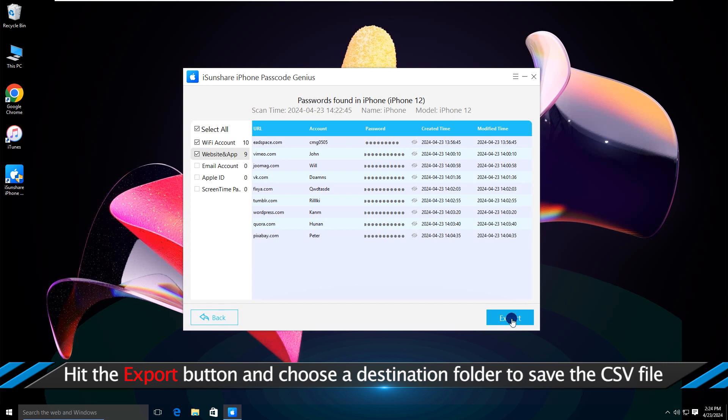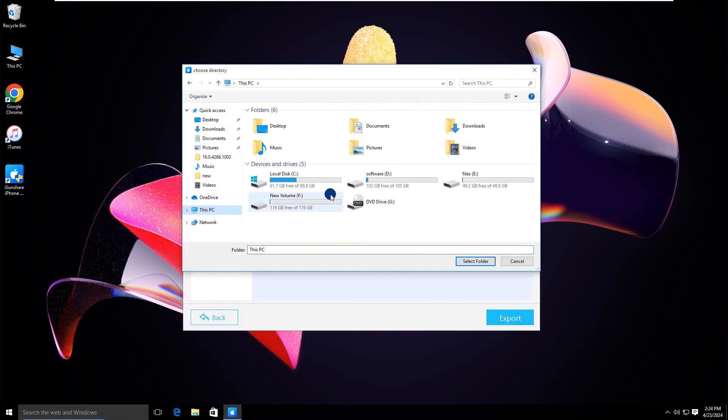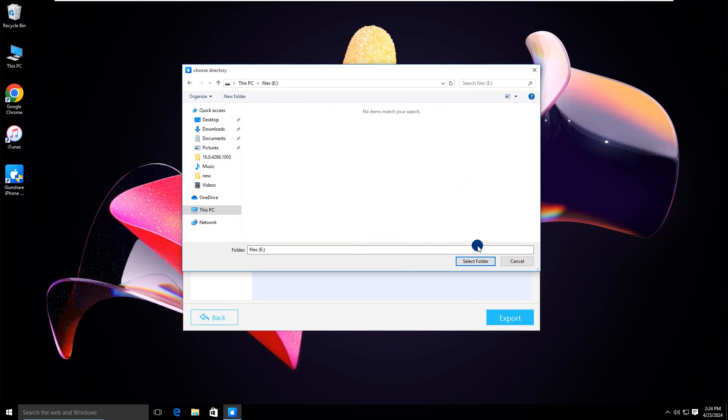Click the Export button. Choose a folder on your computer to save the CSV file.